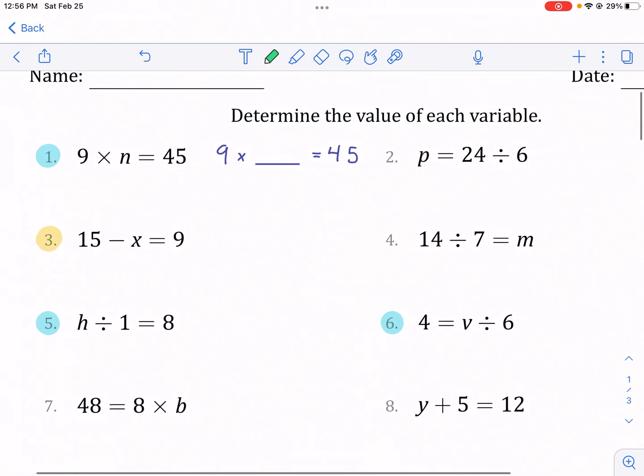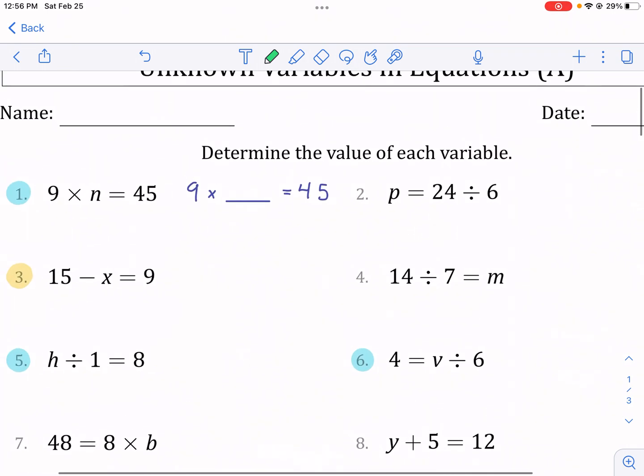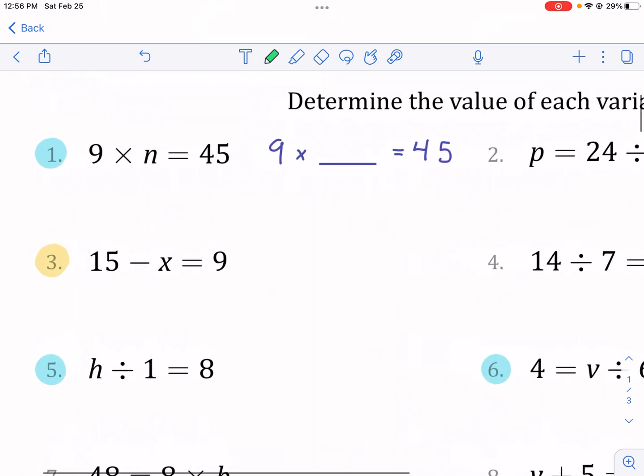In this worksheet, we're going to talk about two ways to go about these algebra equations. I'm going to break it down into a couple of simple steps. Let's go ahead and get started.